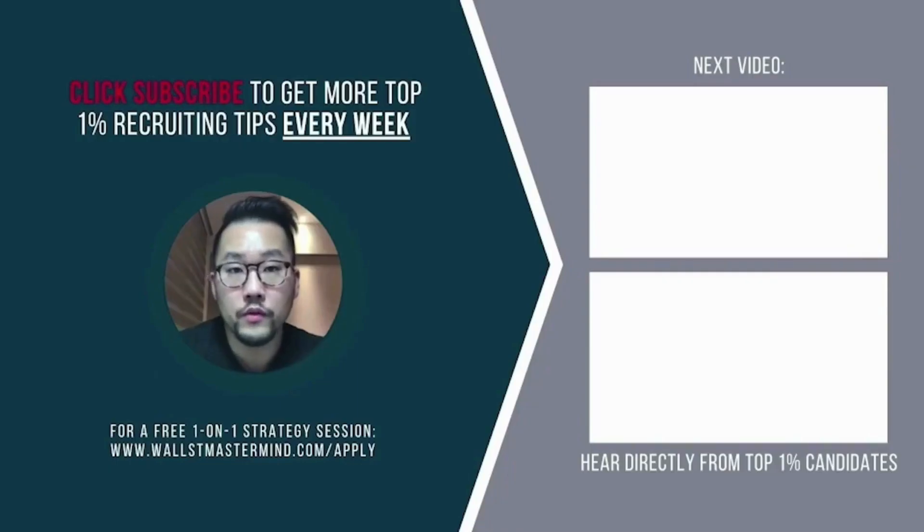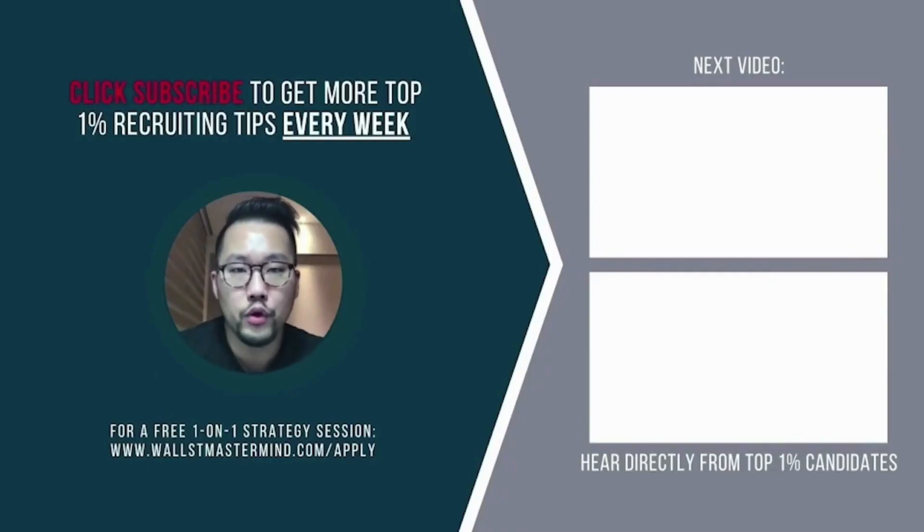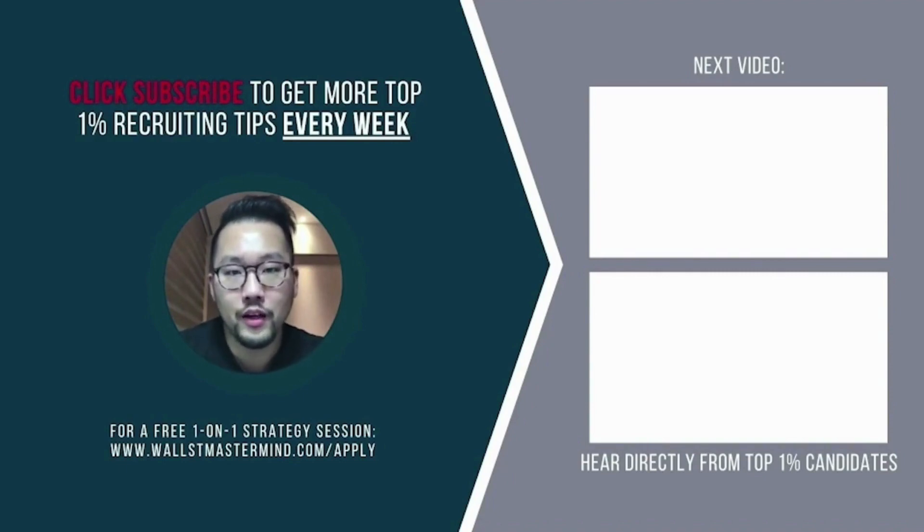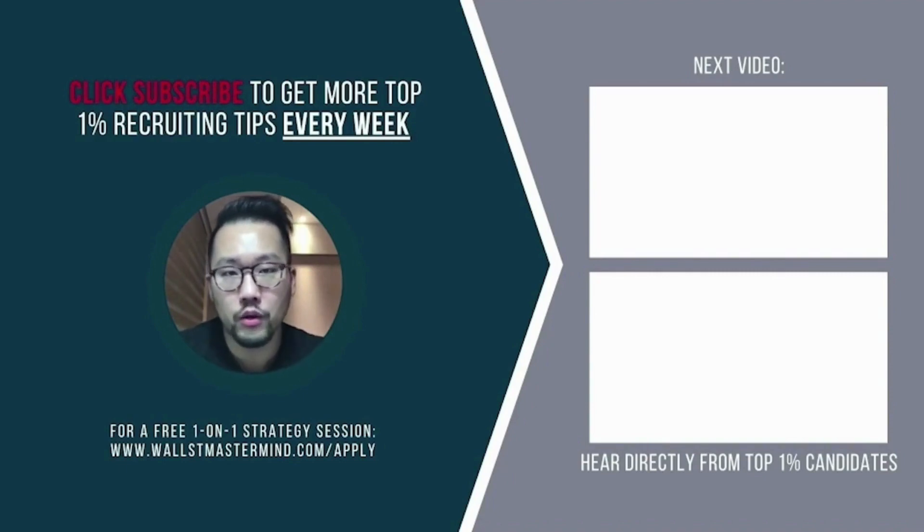Thanks. Thanks. All right. Take care. Hey there. I hope you enjoyed this video. If you're looking for more customized advice that's tailored for your specific situation, then I invite you to book a free strategy session with our team at the link below. We'll talk to you soon.